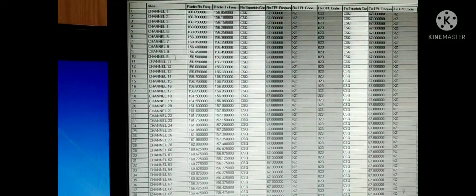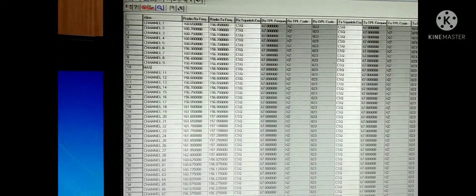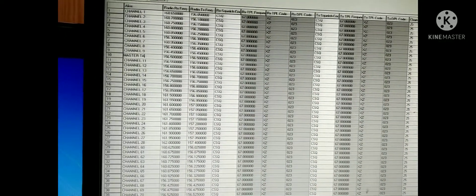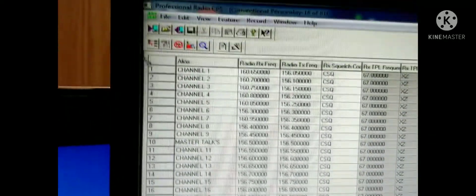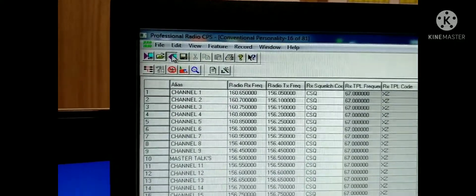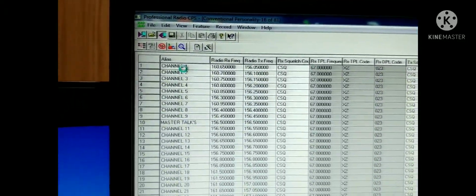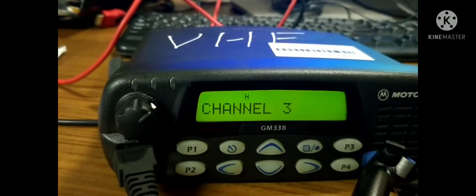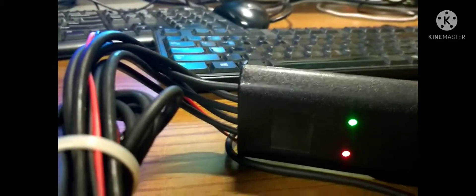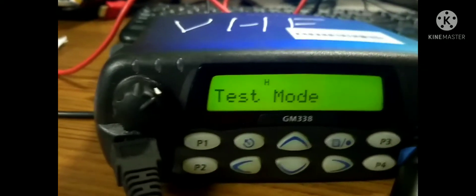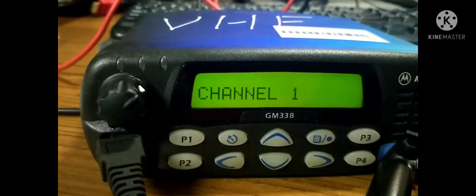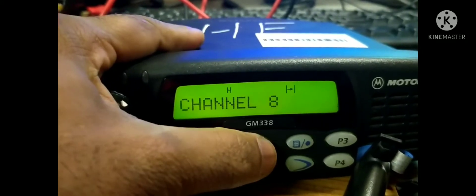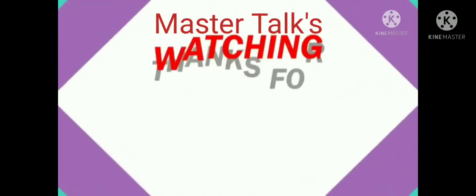The channel number 10. I am writing now Master Talks. You can see I am writing Master Talks, just editing the channel name. Then you need to save. I am going to save, then downloading to the radio. Now it's downloading. You can see the programming cable is blinking continuously. And the radio goes to test mode. Now it's downloading the program. See, the green light is continuously blinking. Now it's still downloading. Now restart the radio automatically. Now we are going to set the channel number 10. See, the changes. See?